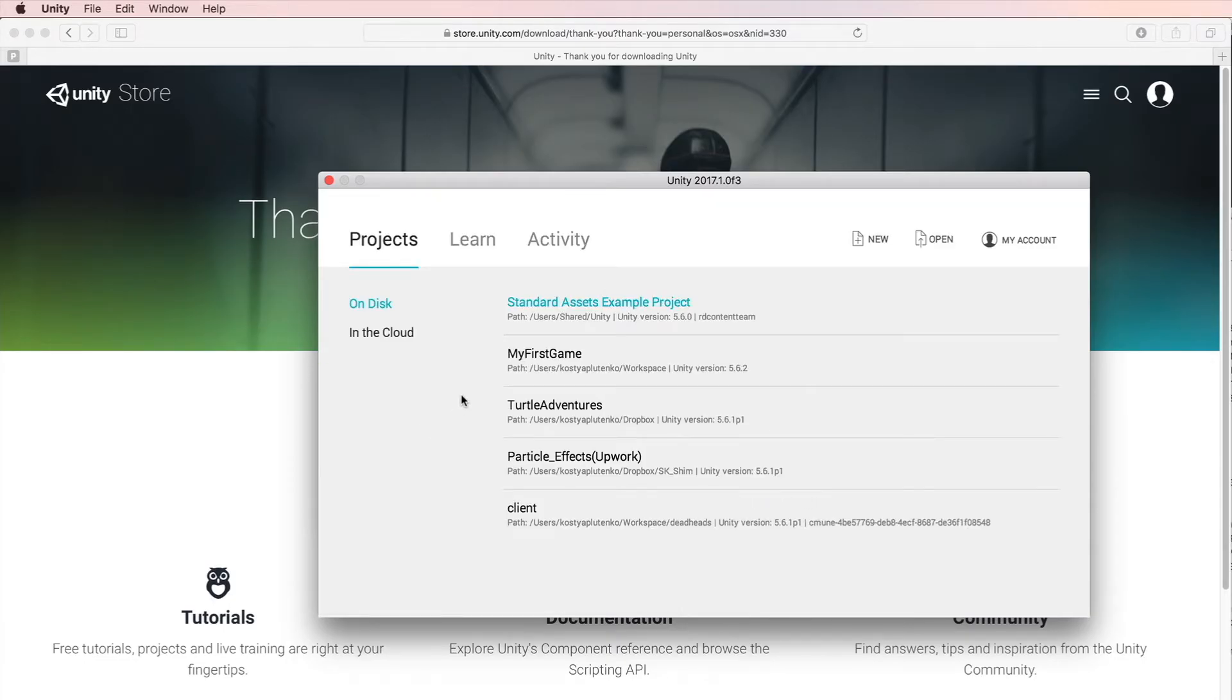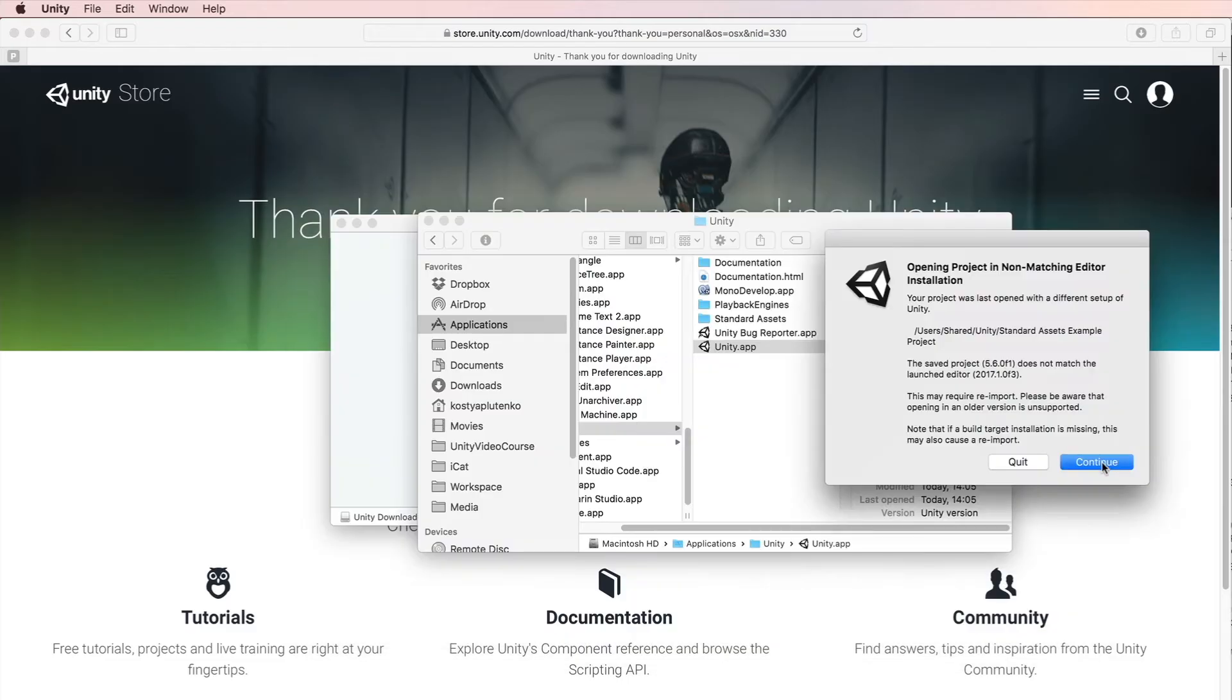Here you can see the project browser. For you, it might have only this first Standard Assets example project. Click on it. Okay, click continue.